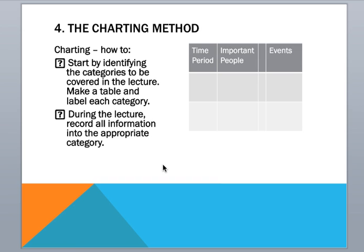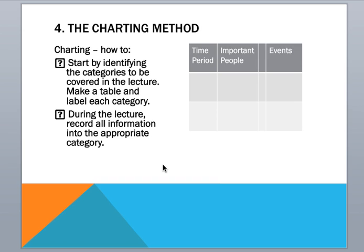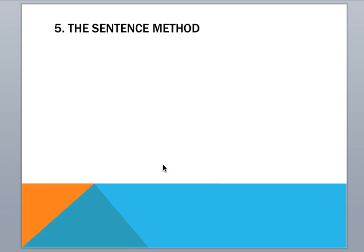So you could also start with the outline method. And then when you're making study notes, move into the charting method. Everyone works differently. So it's good to have options. And the last method is our sentence method.